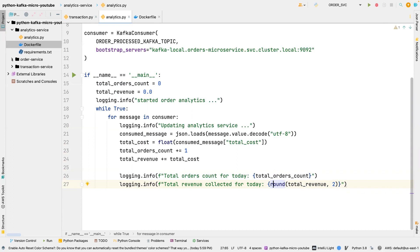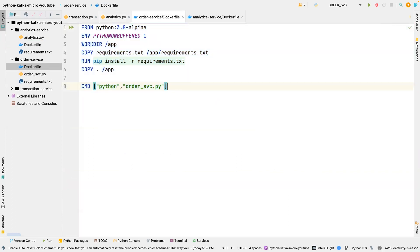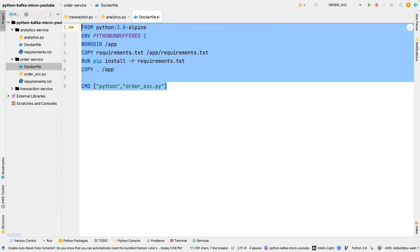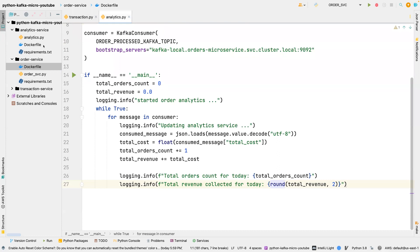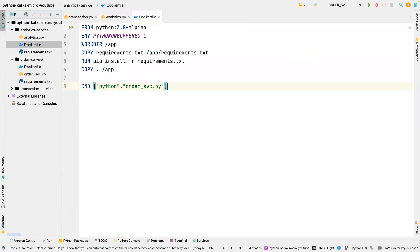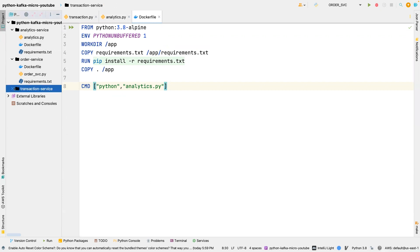And I'm going to steal some code here. I'm going to steal this. And for our Dockerfile, we're going to paste this in and then just switch this to analytics. That is all, we are done with the analytics service.